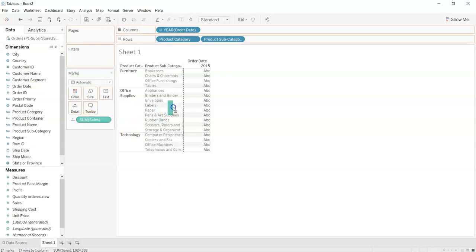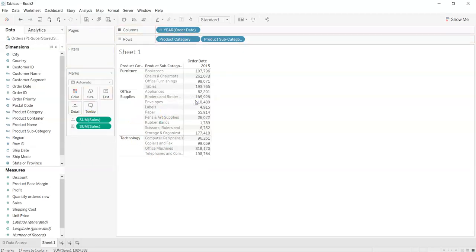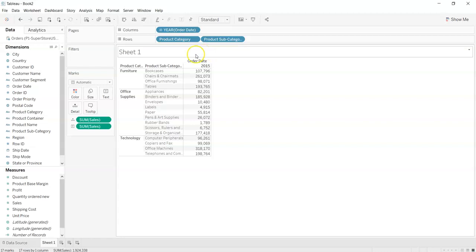So what we can do is we can drag the sum here. As you can see the ABC has now converted into the number values. This is the basic crosstab we can ever have.